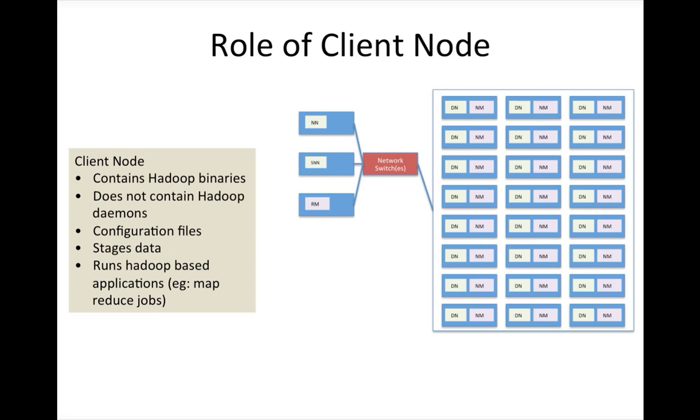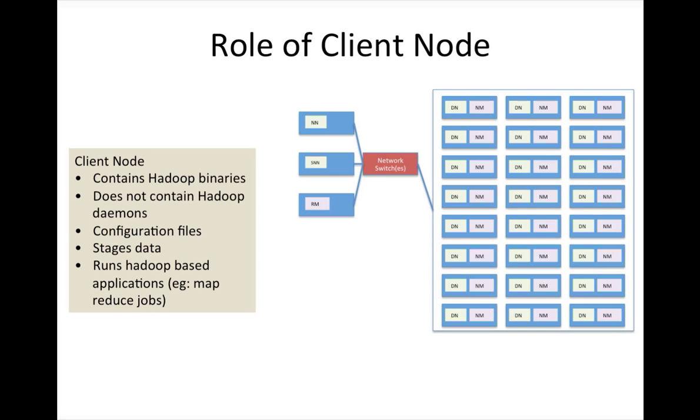It should not contain any Hadoop daemons. Client does not run any. There need not be any daemon for client like in name node or secondary name node or resource managers or data node. They have software process that will be running all the time in the backend. For client you don't need to have that, but if you want to schedule certain things like Oozie scheduler or some other enterprise scheduler, then probably you need to have some daemon process to schedule the jobs.